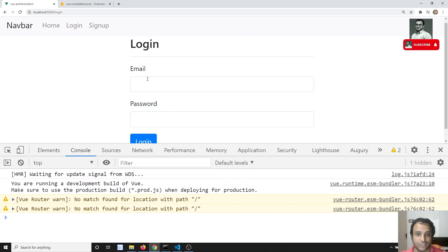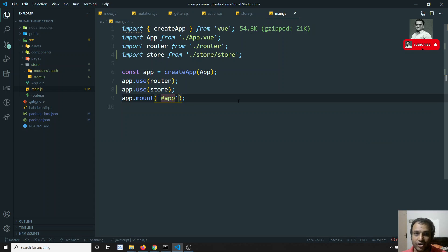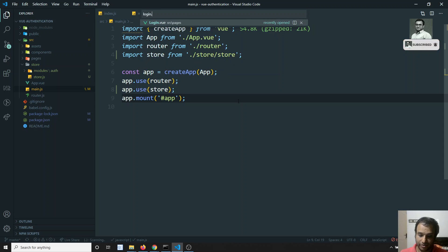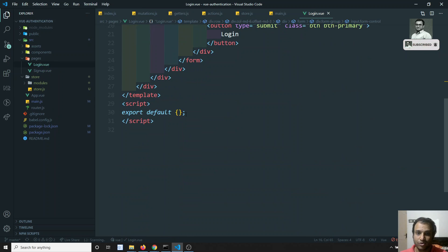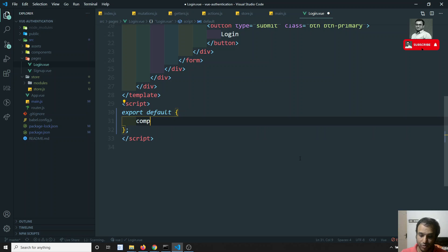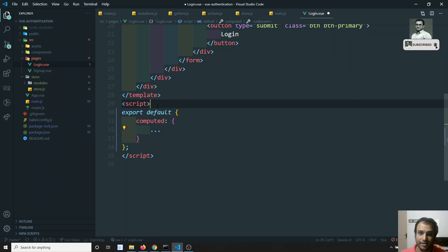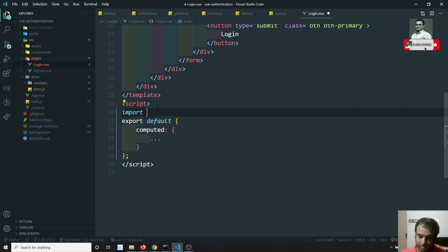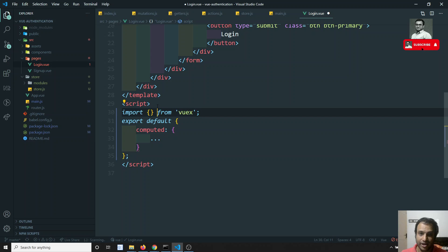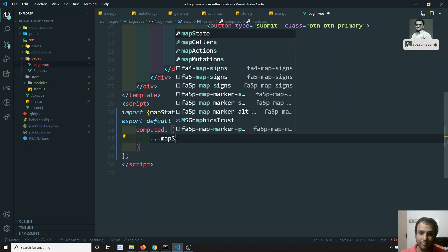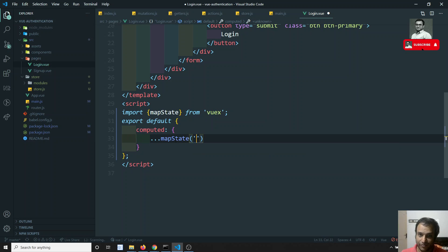Let's verify the store is connected by using it in login.vue. In login.vue, I can use a 'computed' property with 'mapState'. The mapState helper needs to be imported from 'vuex'. I will use mapState to get state from the store.